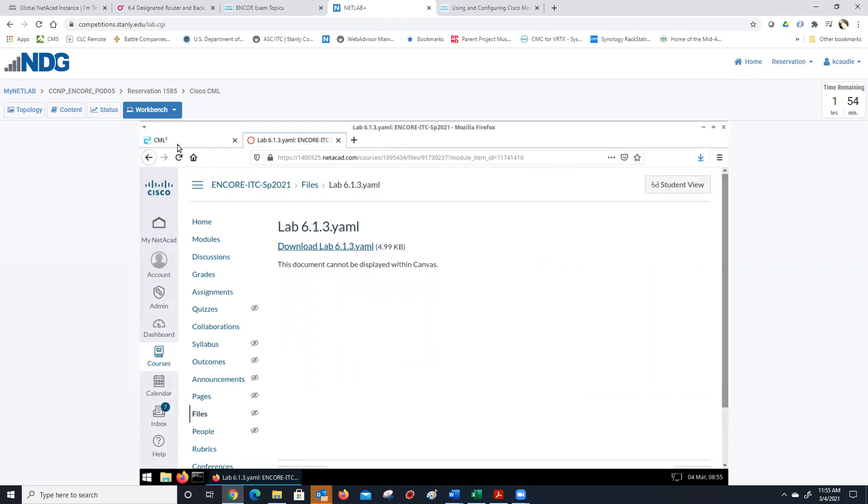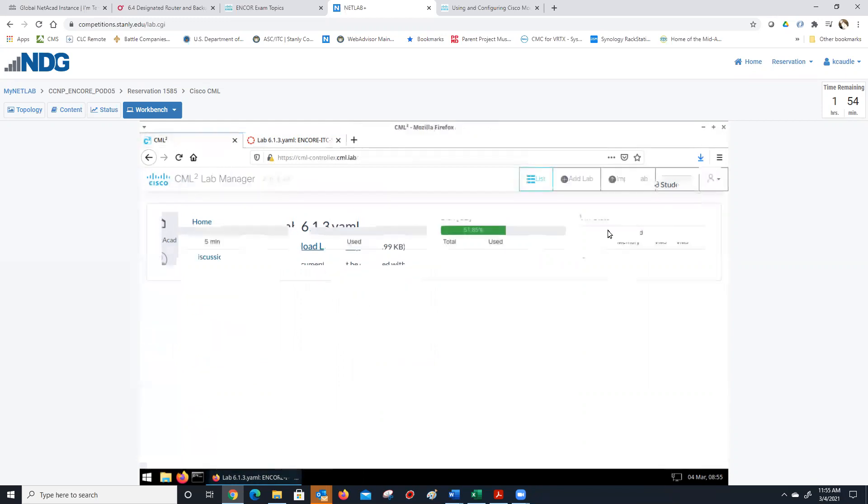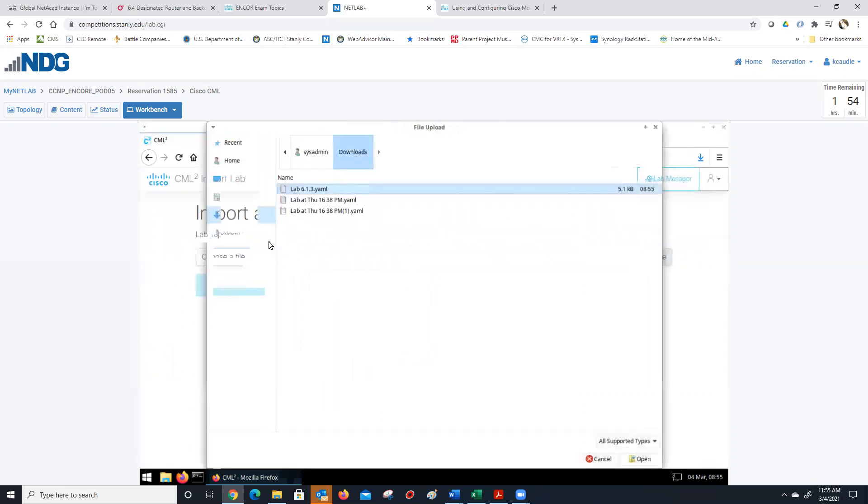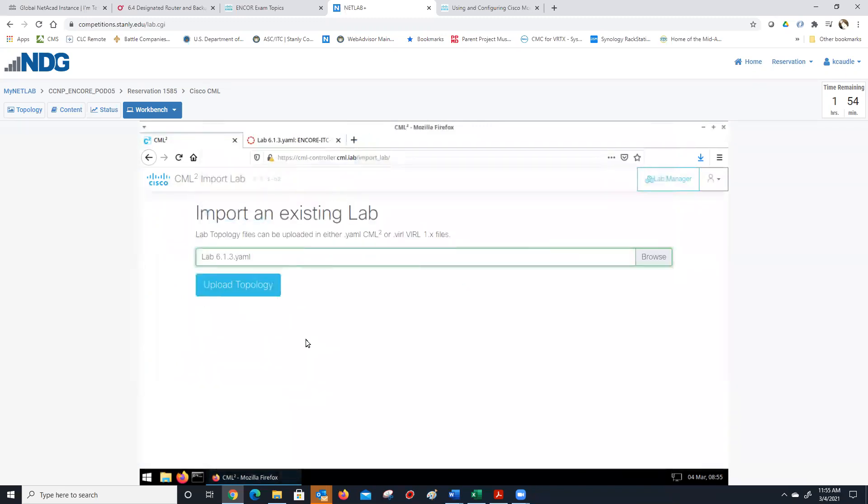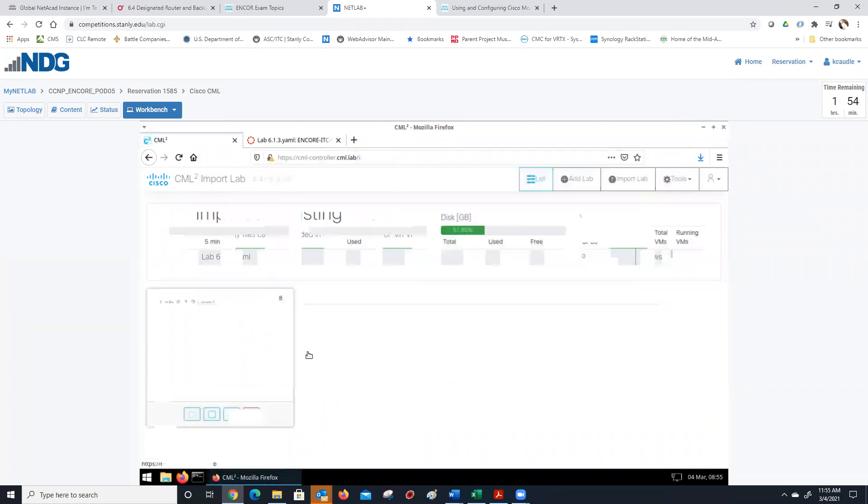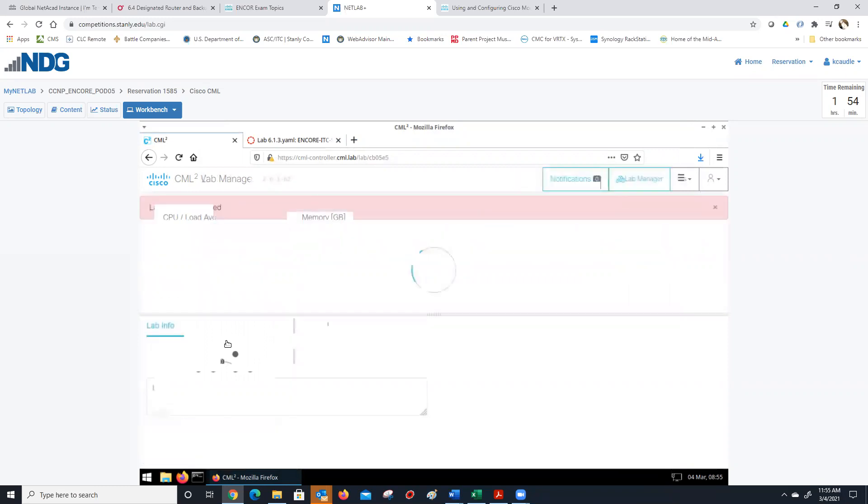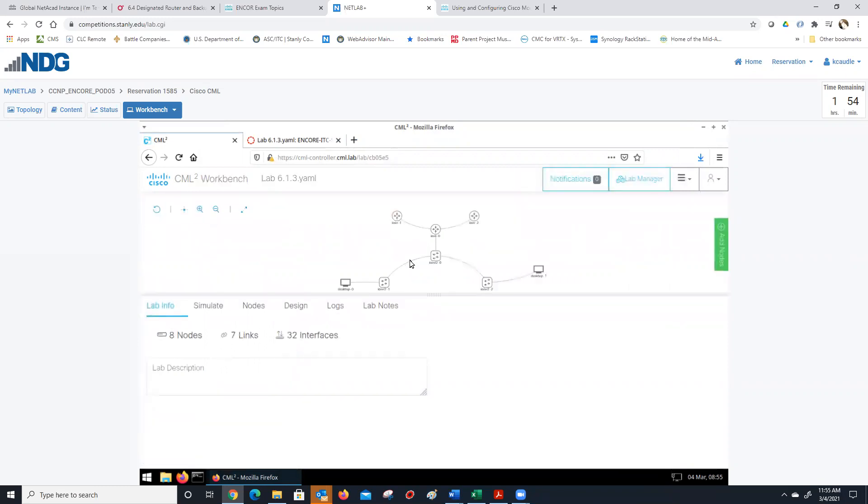Now, as normal, we go into CML. We import the lab, browse, go to downloads, find 6.1.3, and upload the topology into the lab. And lo and behold, we have our topology for our lab.